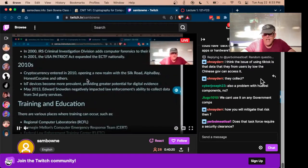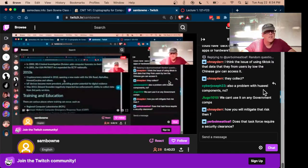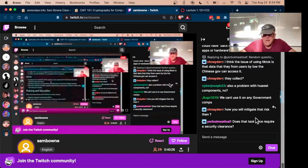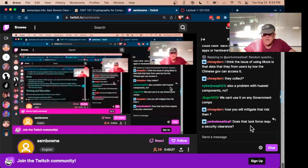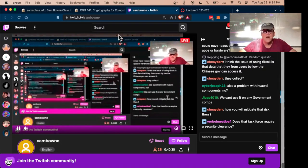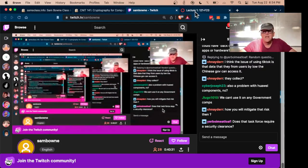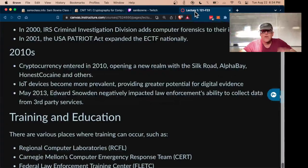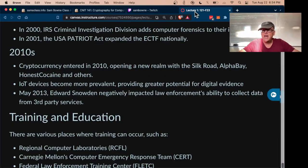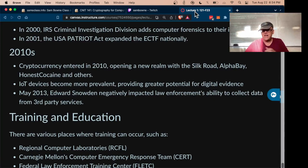Huawei has been banned on the same grounds — lots of vulnerabilities and general distrust. Regarding the Electronic Crimes Task Force, it does not require a security clearance. To join you have to pass an FBI background check, which just checks for things like felonies on your record.